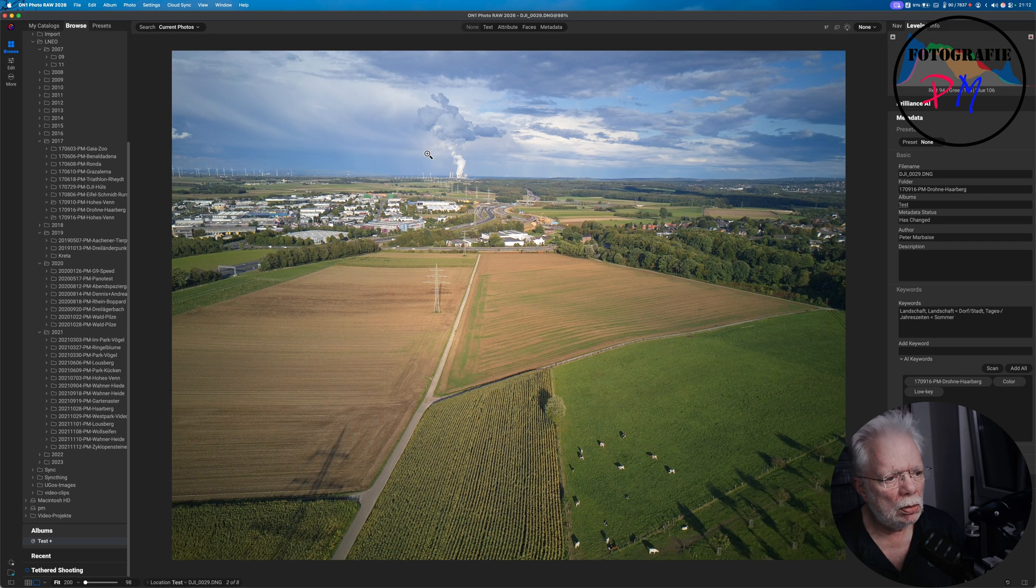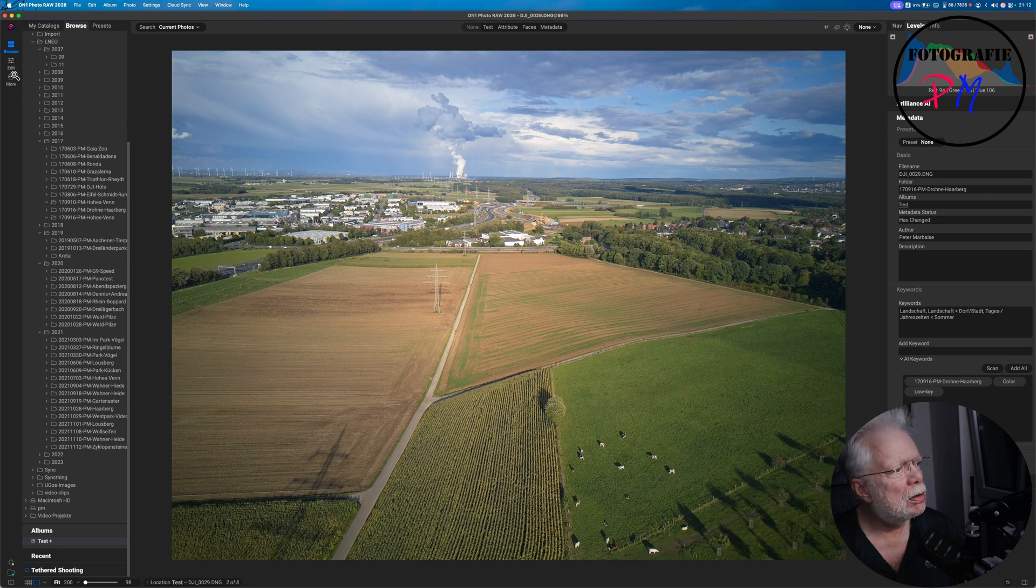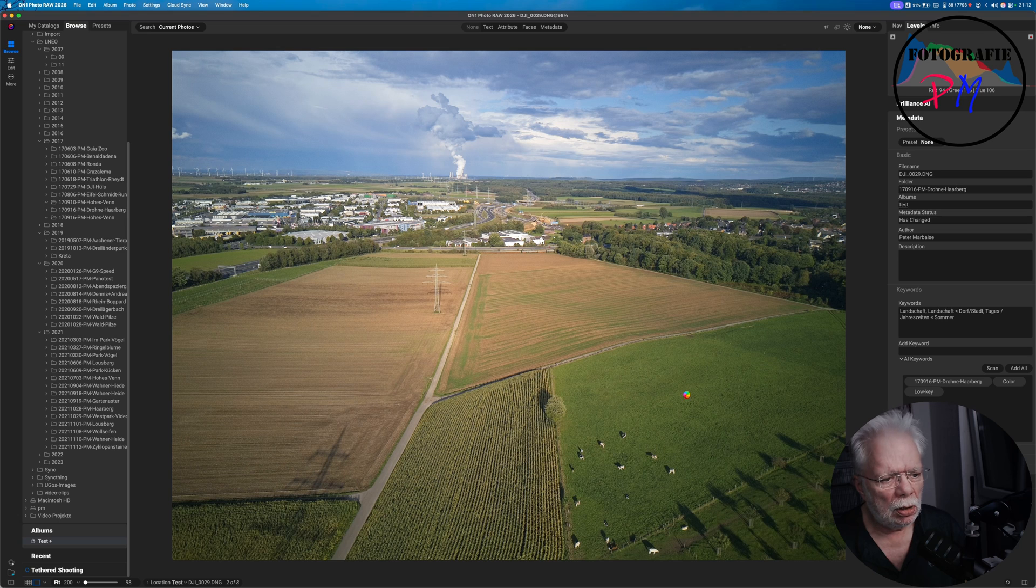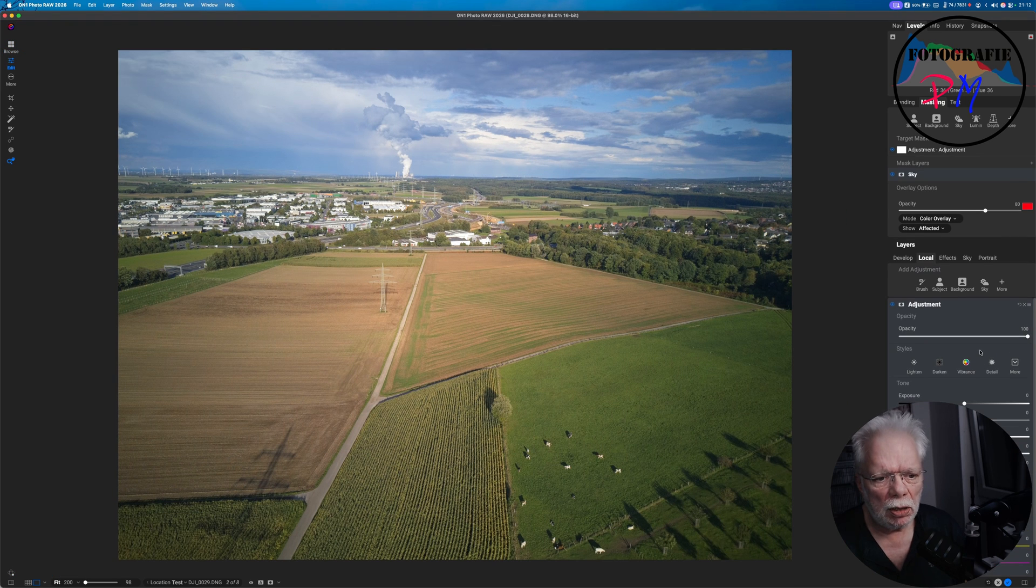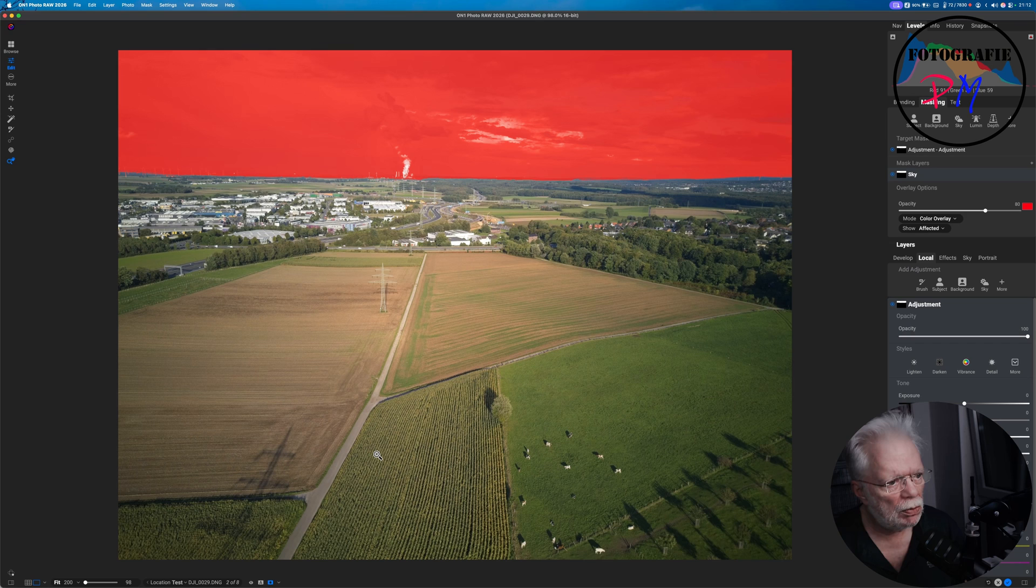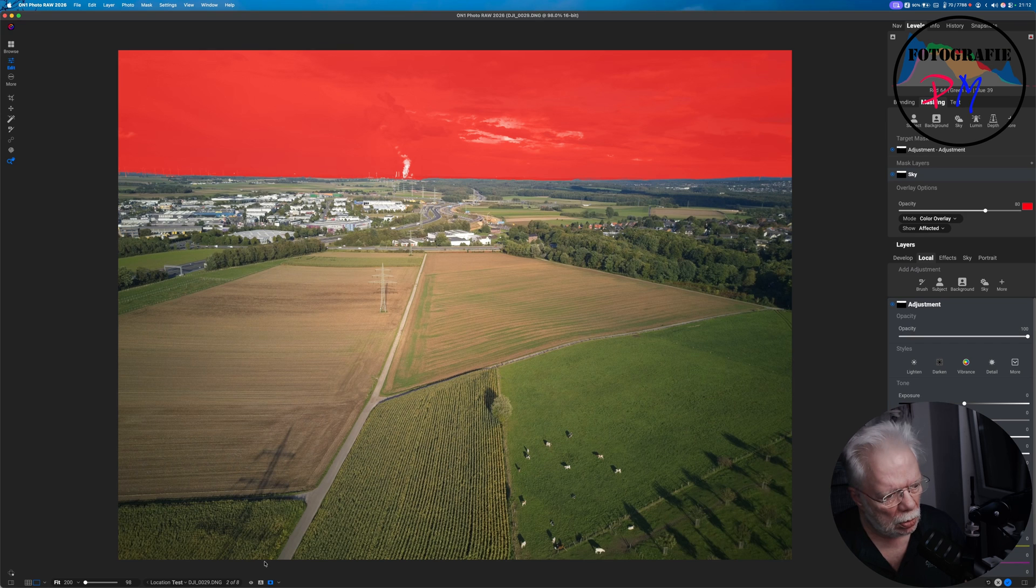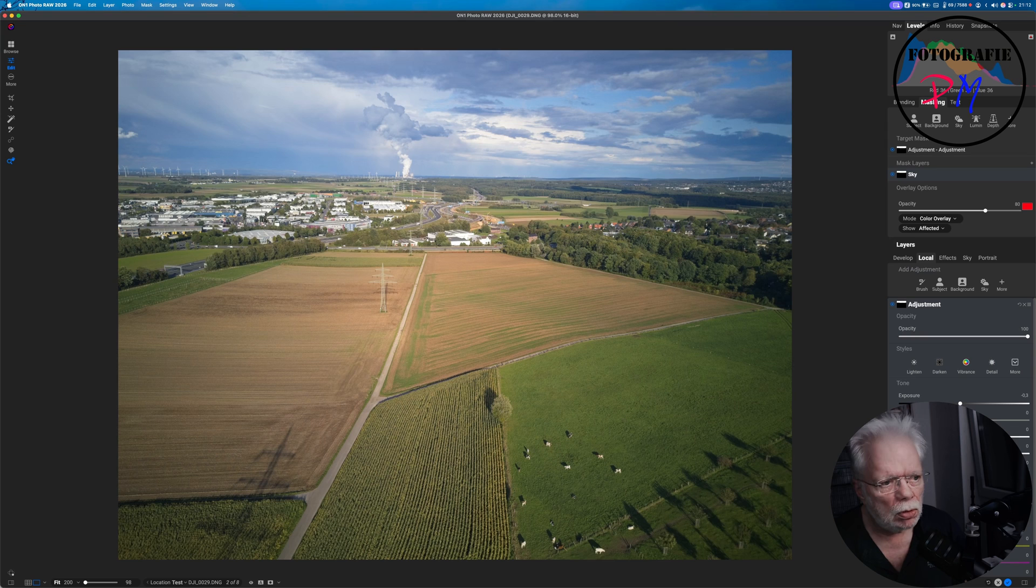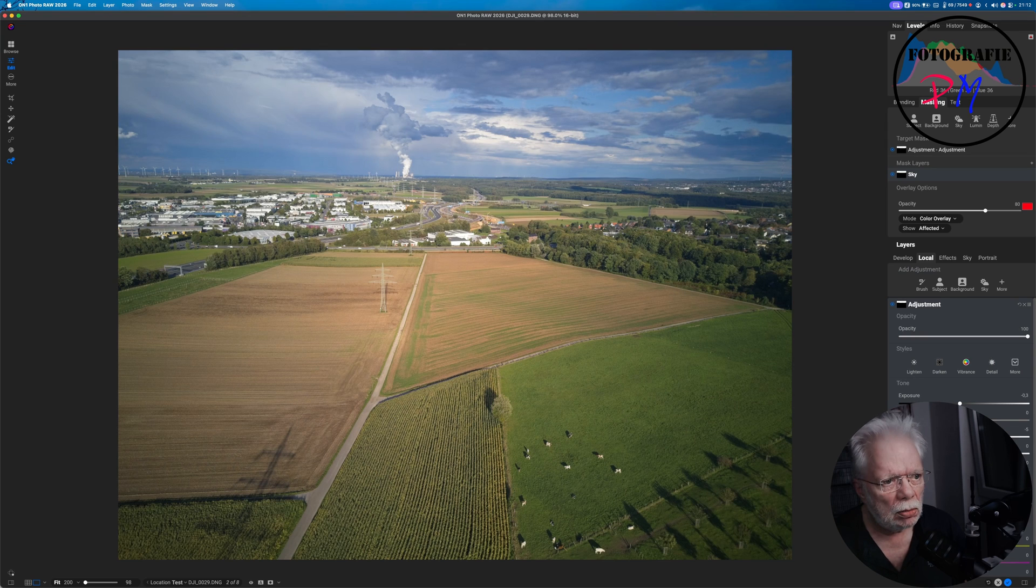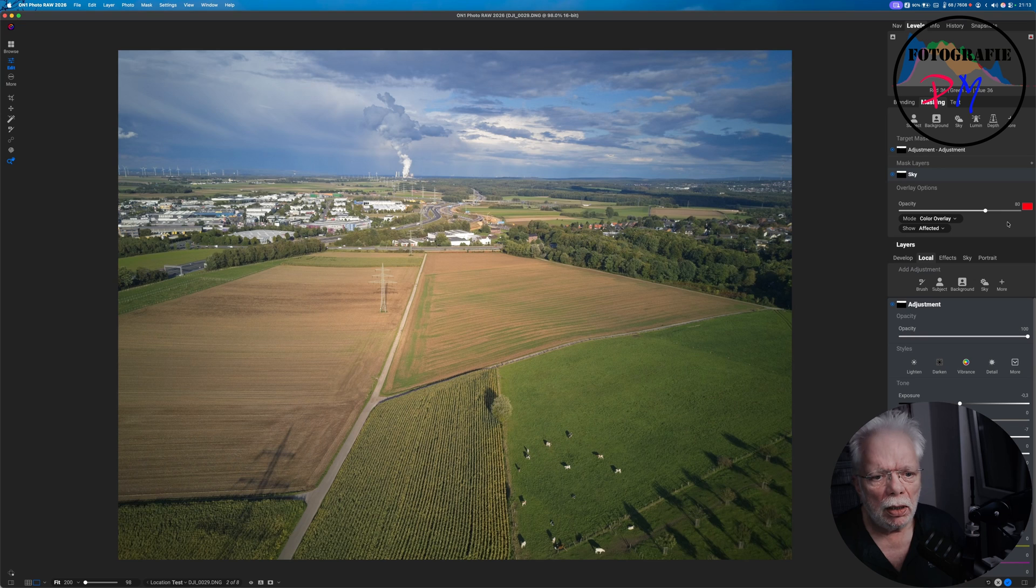Maybe we do a little example again like this one here. Go again to Edit, again Local, again Sky, and make the overlay visible. That's pretty good, so I can reduce the exposure here in the sky, down the highlights.